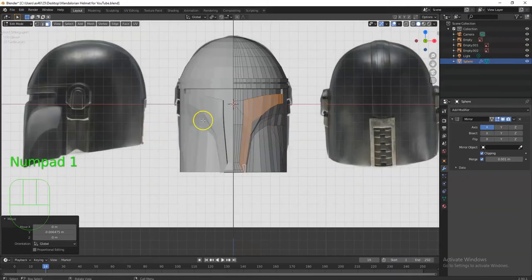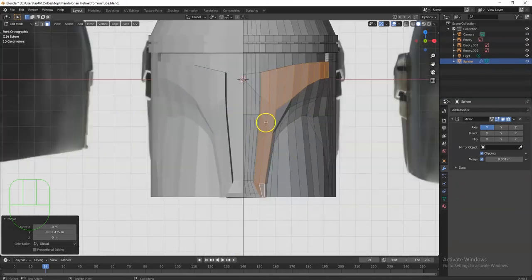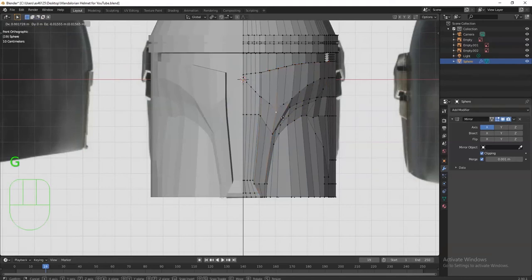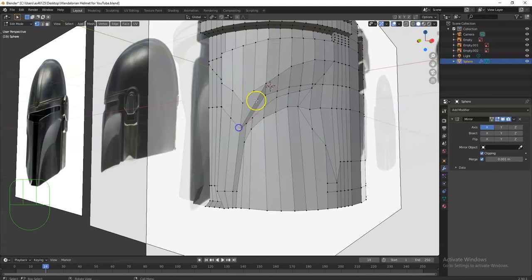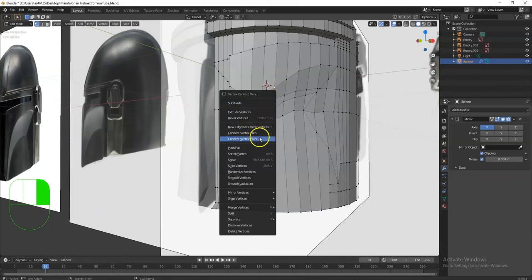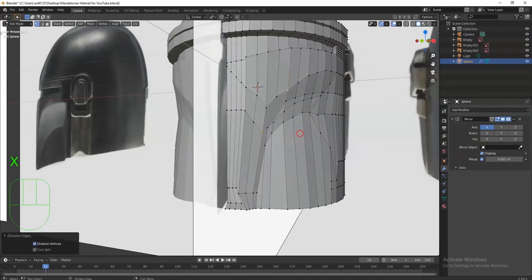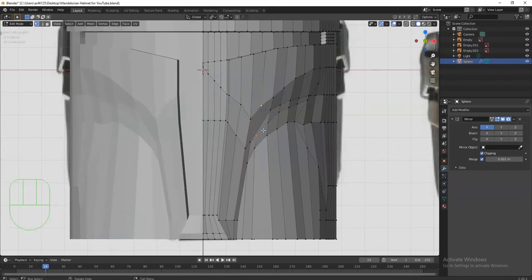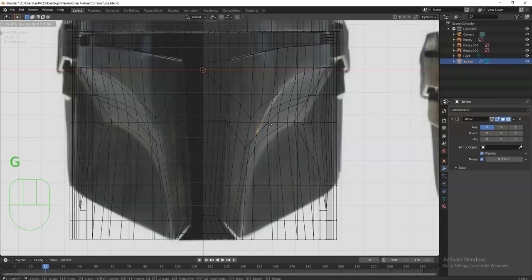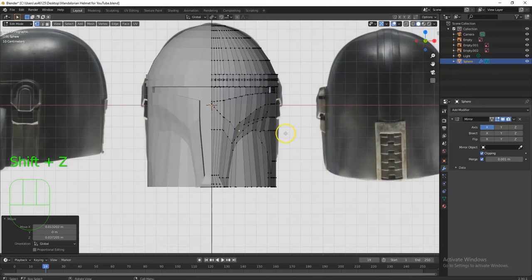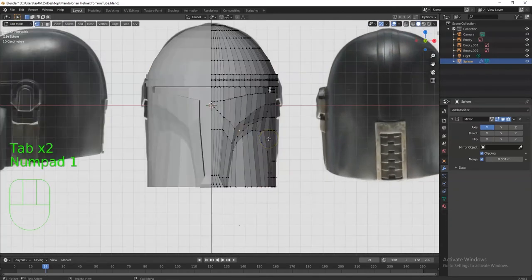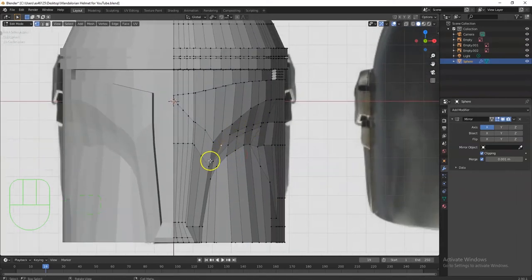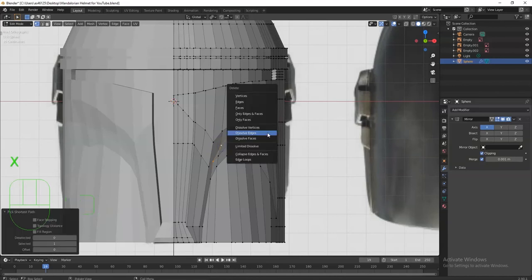Getting more of that arched look now — starting to see that curve there. I can use vertex select, pick this vertex and adjust the arch. This section here is obviously problematic — let me try X key > Dissolve Edges to see if it improves quality. I'll try J to join vertices instead — that looks a lot better. Shift+Z to check, then G to pull it up. This whole edge here is giving problems: select the whole edge, then Dissolve Edges.